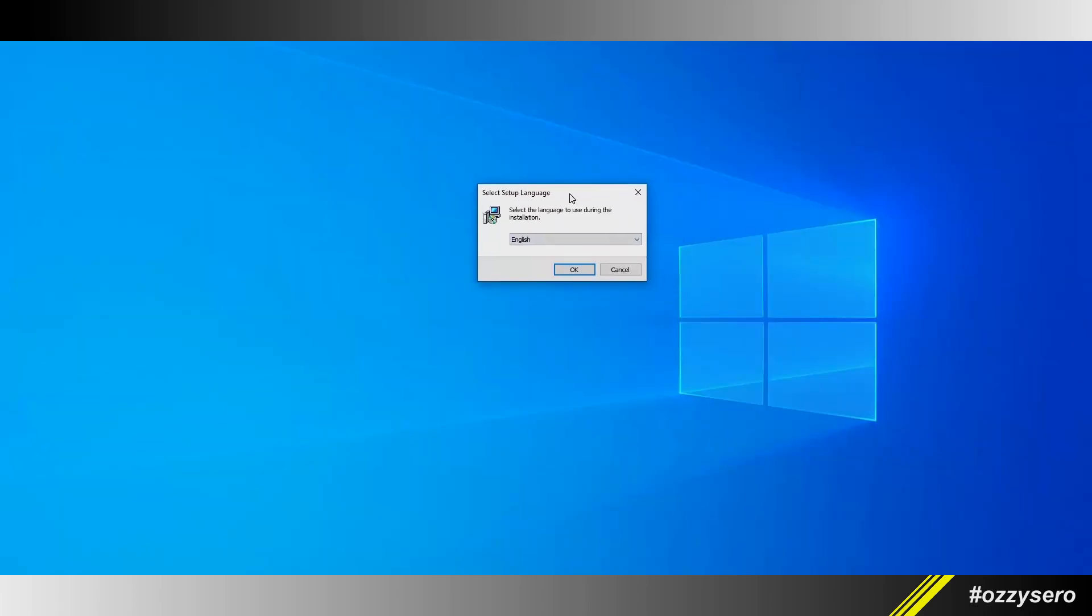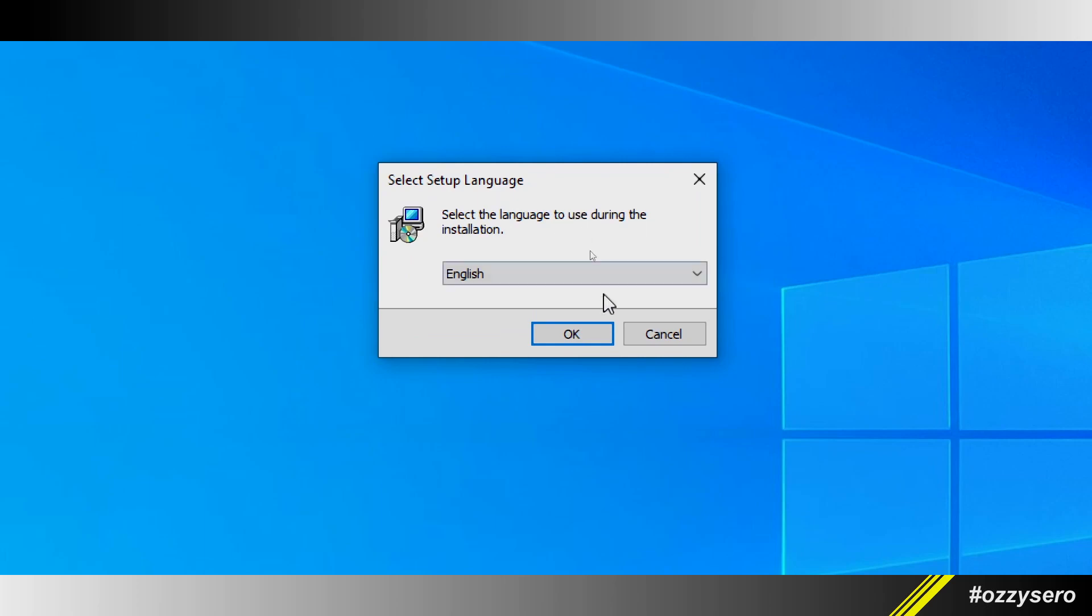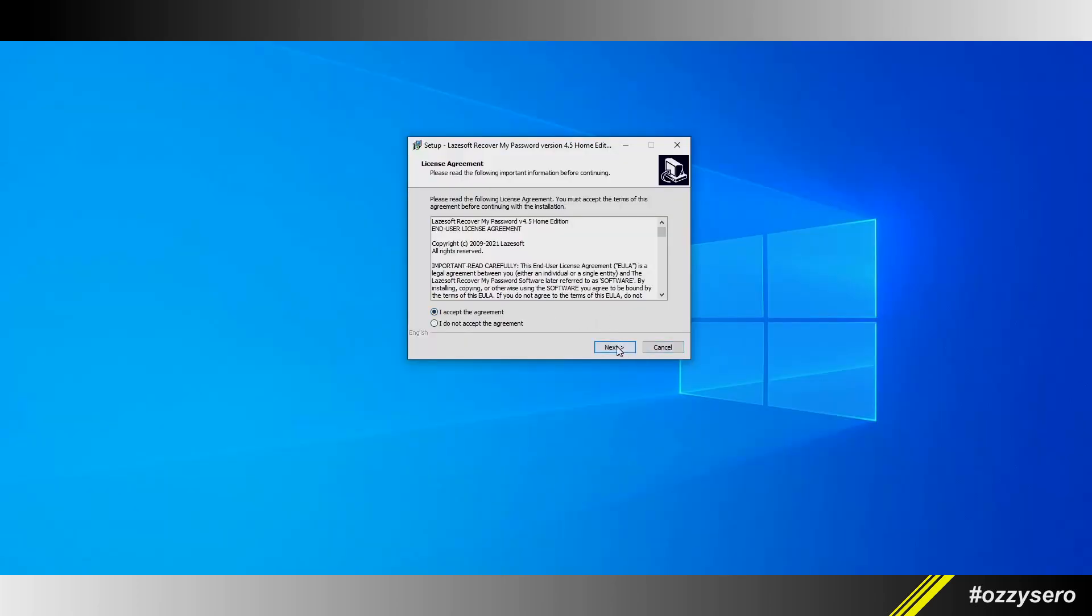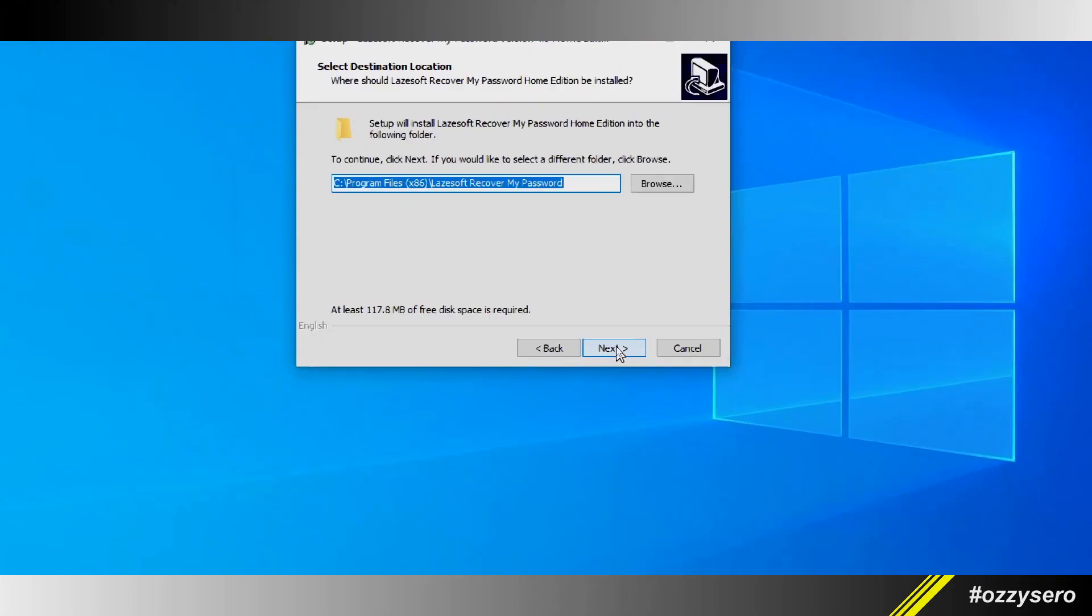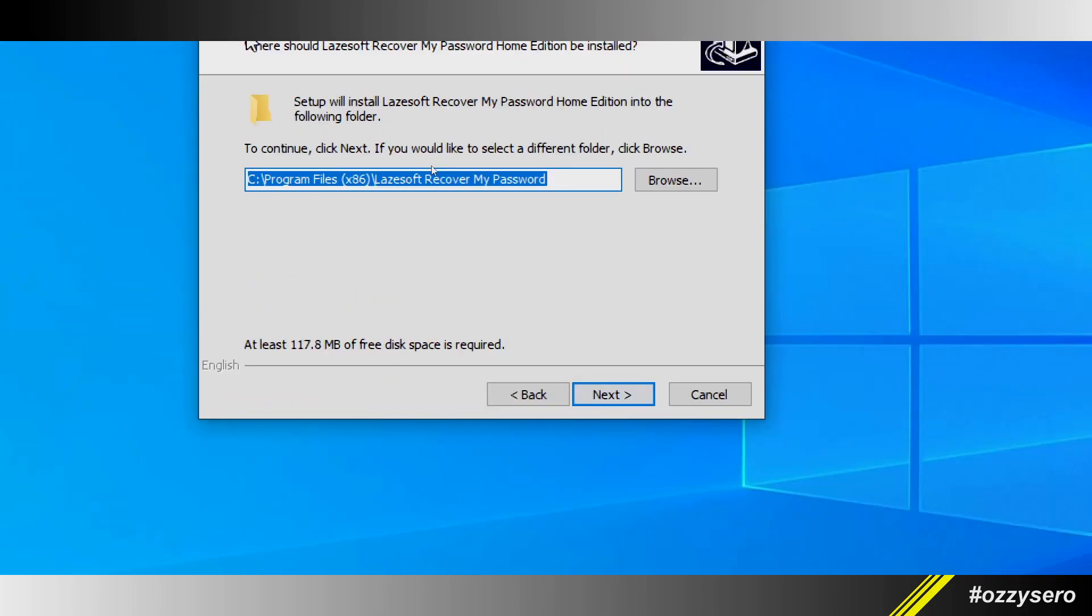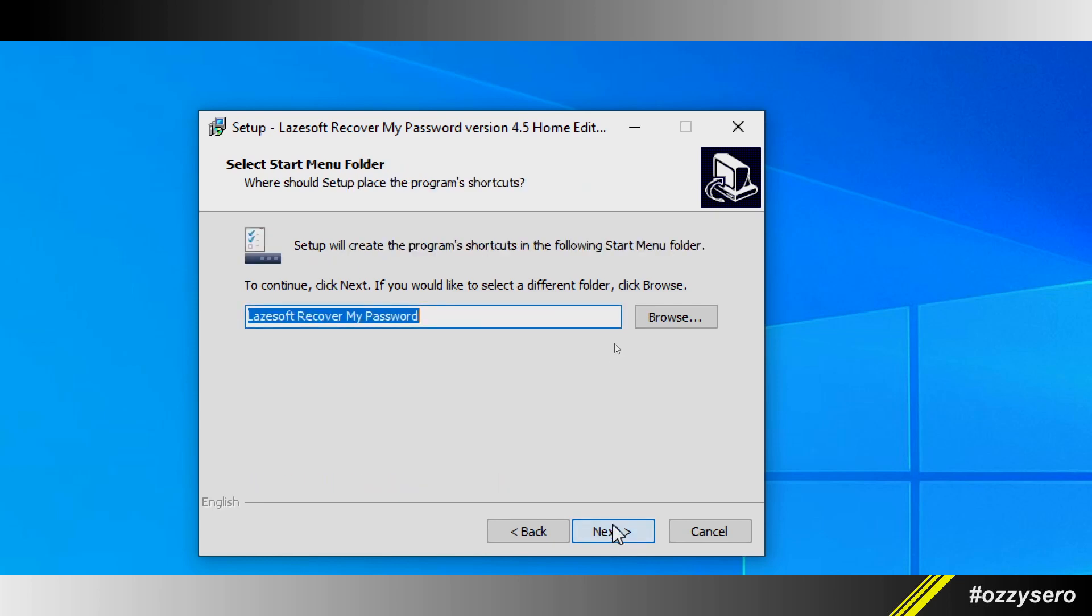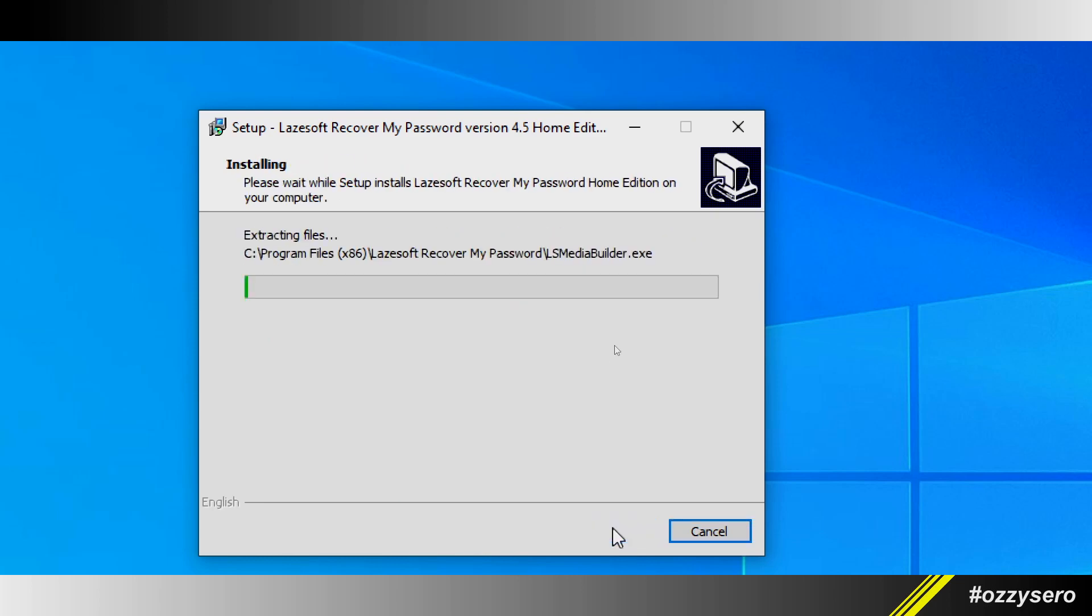I'm gonna zoom in a bit. Click next, next, install, and that's it—finish.